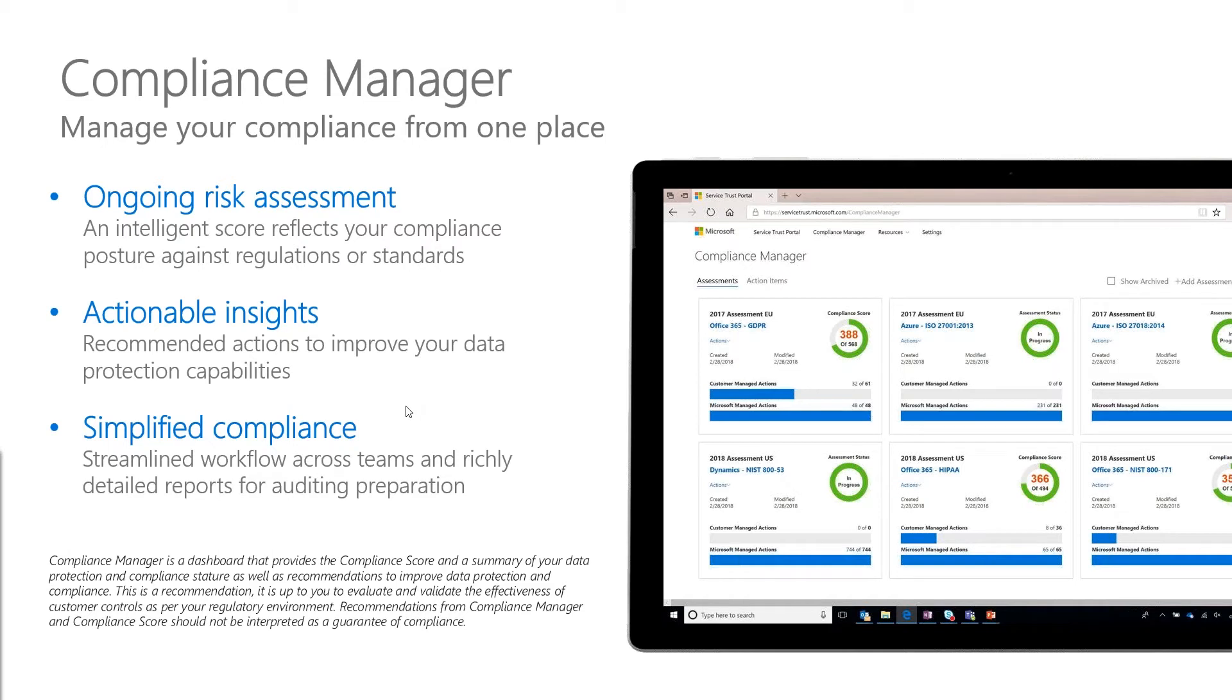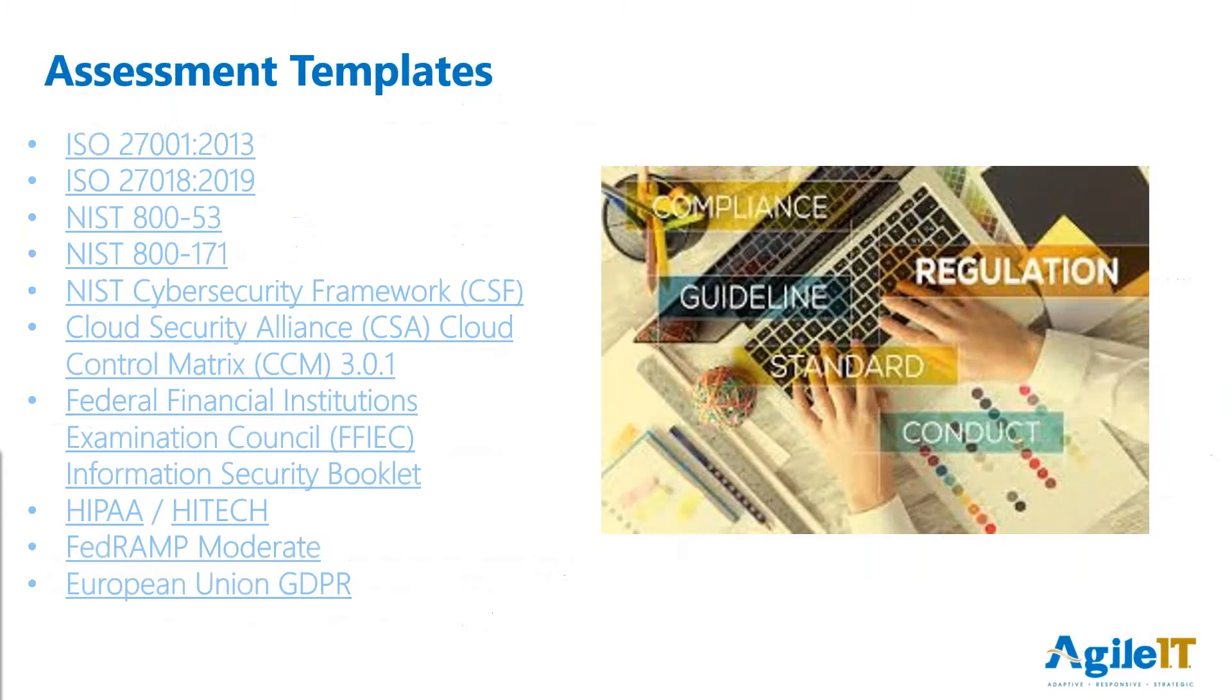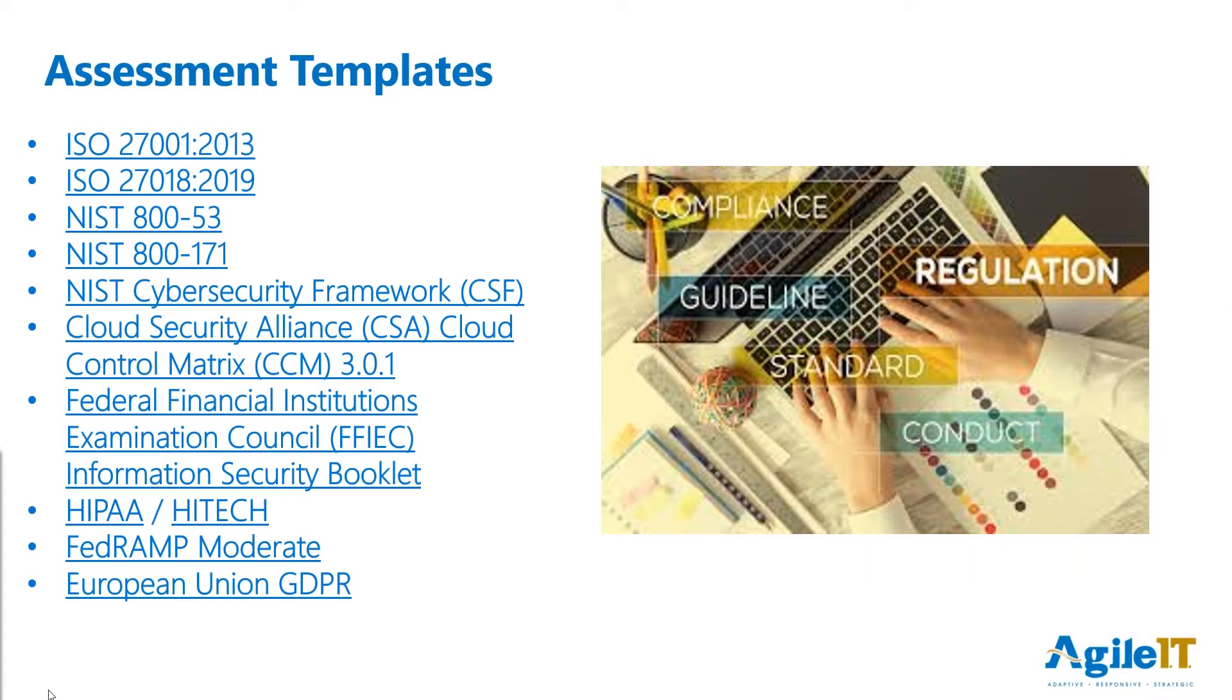Inside, it gives you insights into the actions needed to be taken, and it also allows you to manage workflows throughout your company. There are a number of different controls that are built right in. You'll probably recognize a few of these.